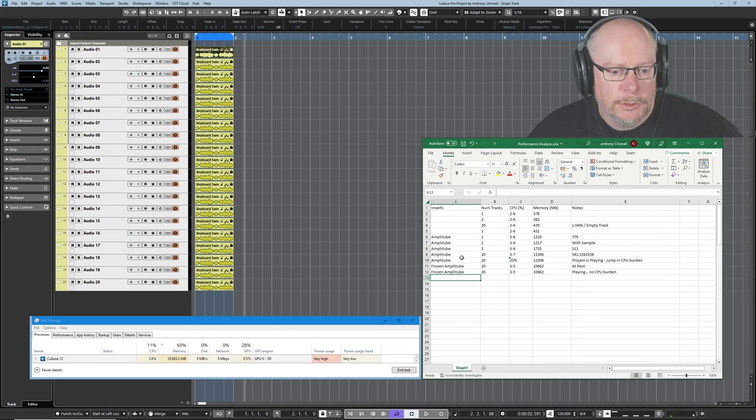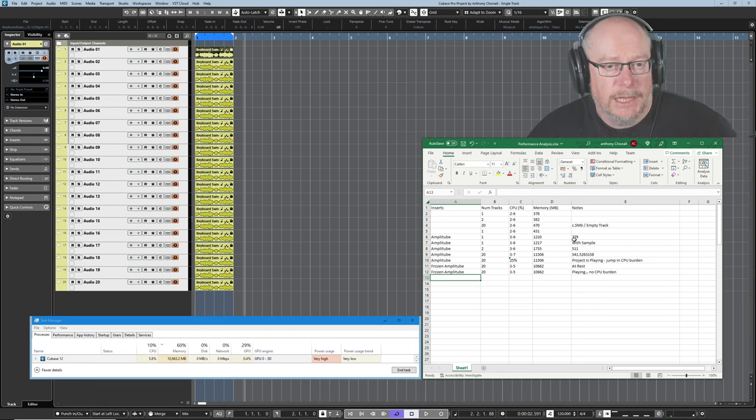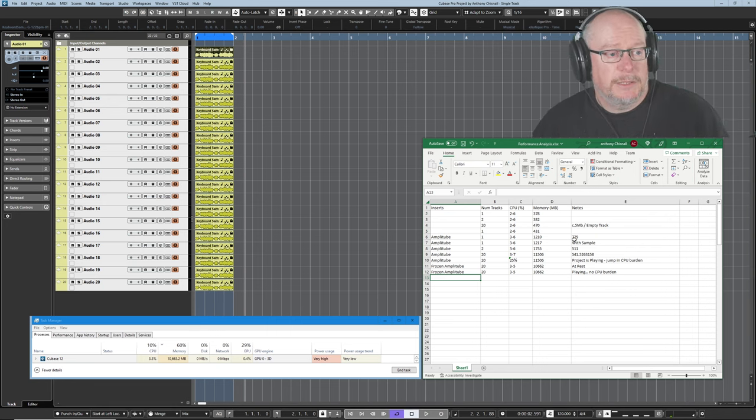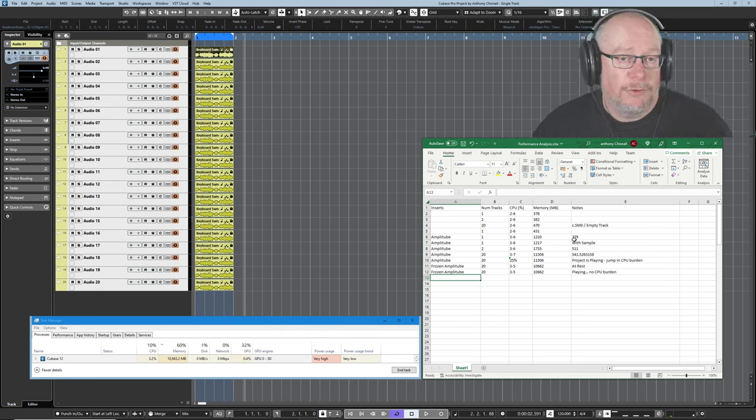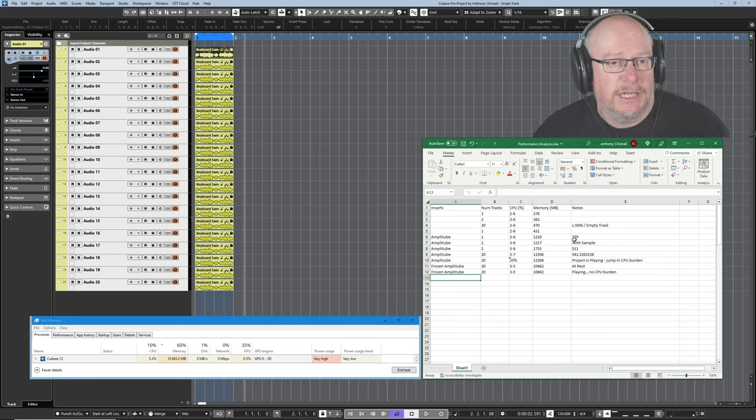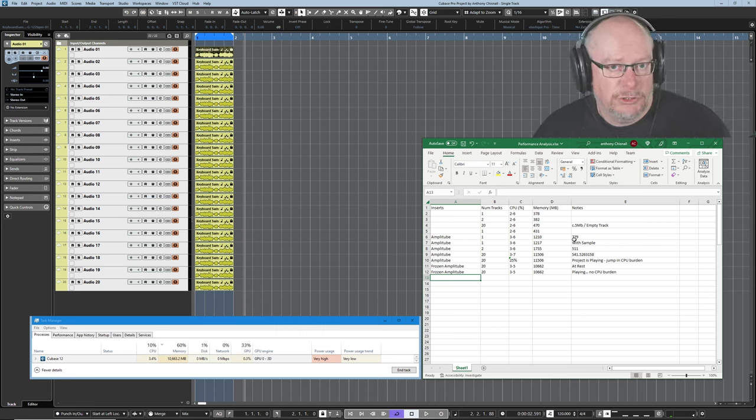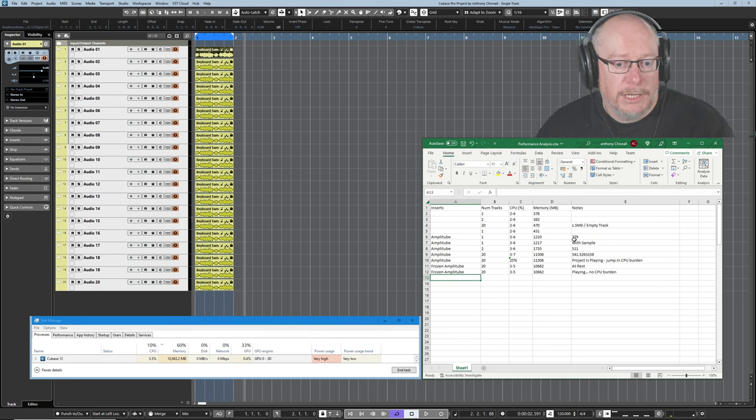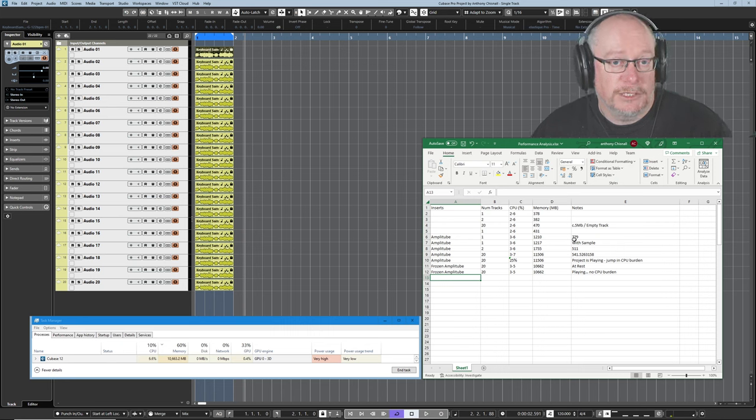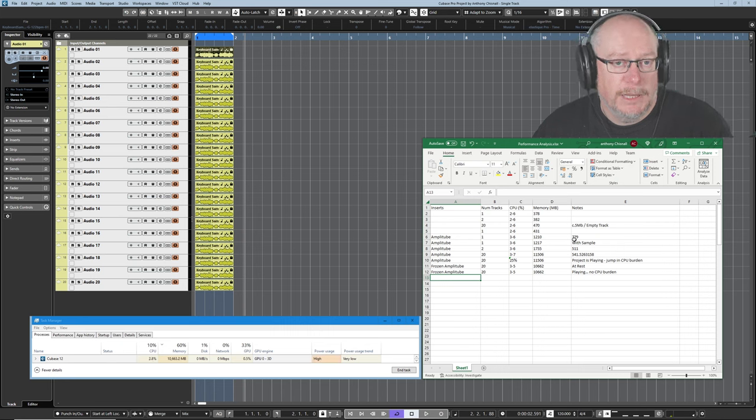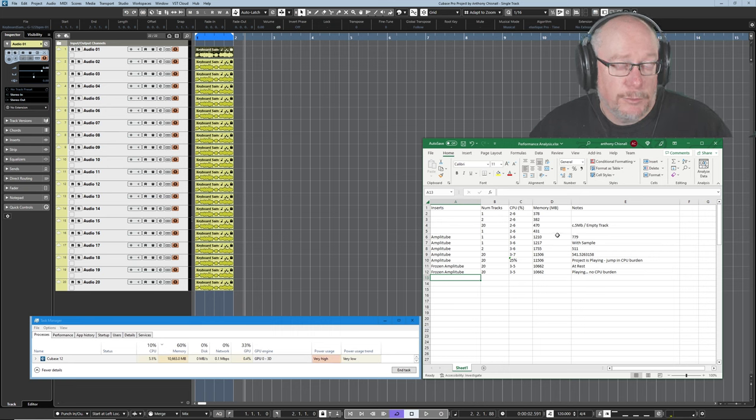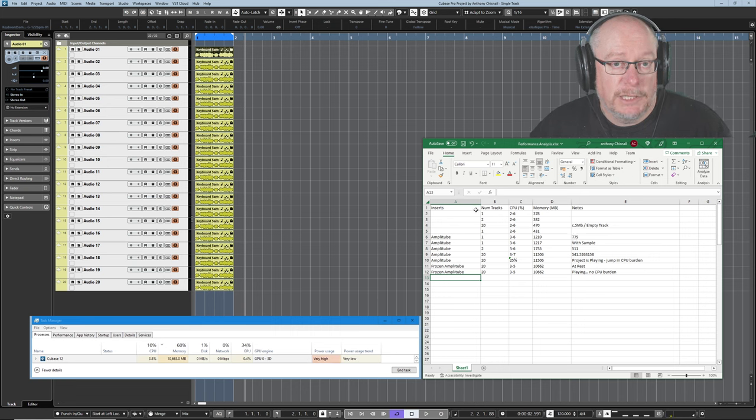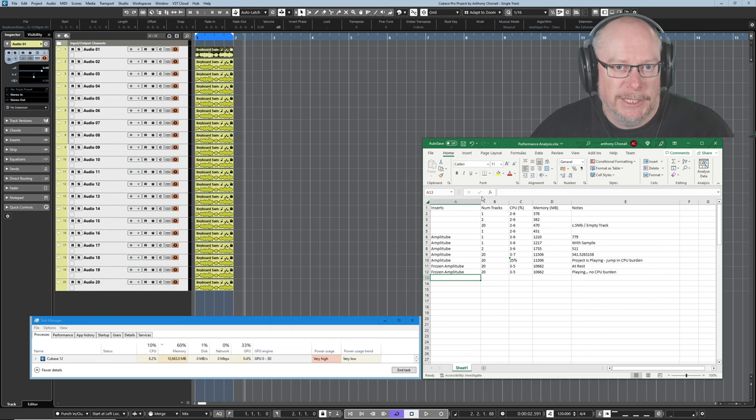Okay, so we've got some good test data there with some basic principles. What I'm going to do is now run a second set of tests with a VST instrument instead of an audio track. And I'm going to see if we see any similarity in the results over there. I'm going to create myself a brand new project and we'll start completely from scratch again.